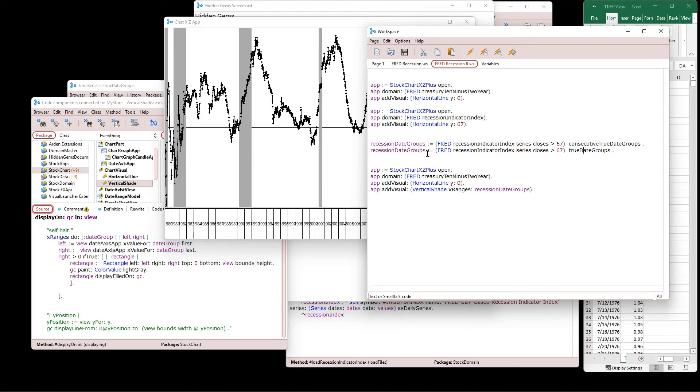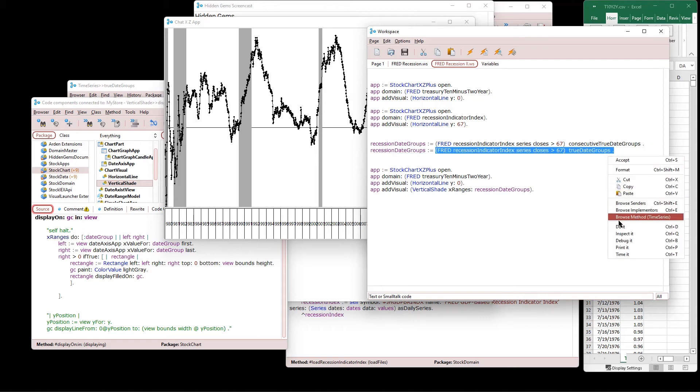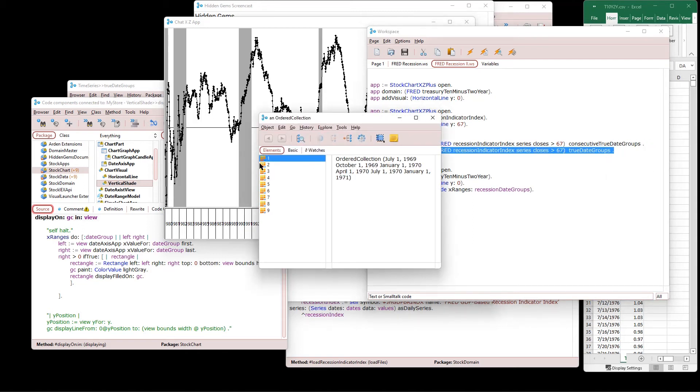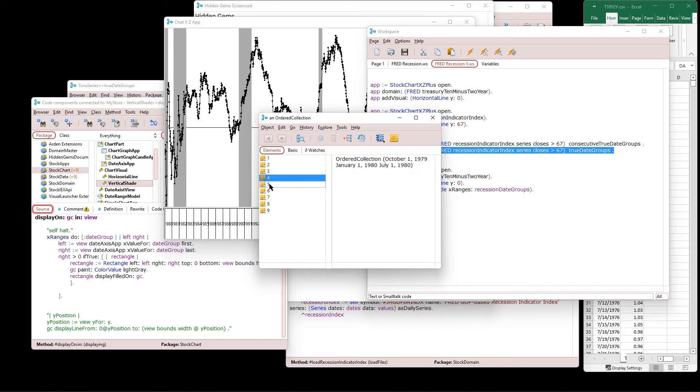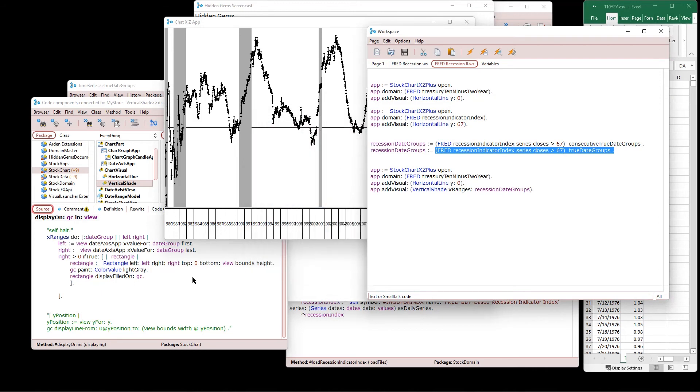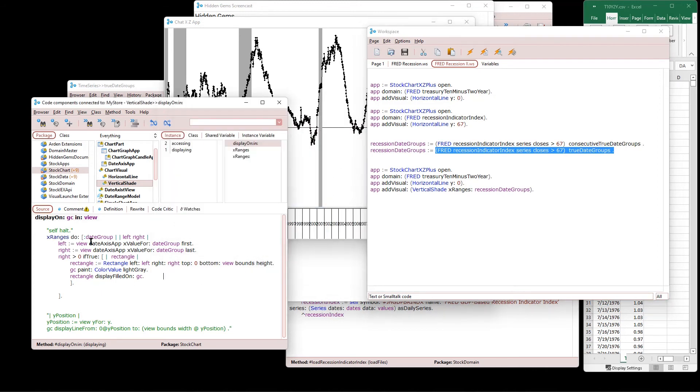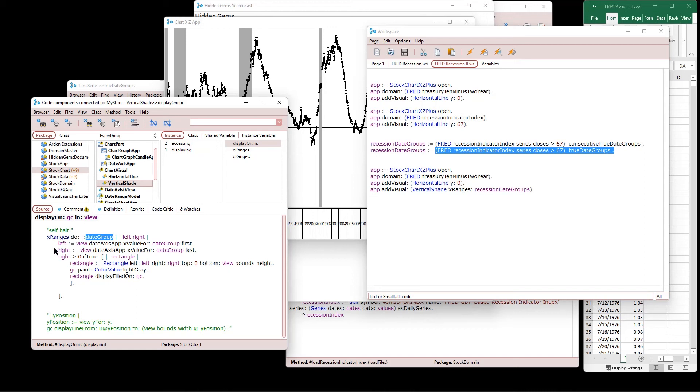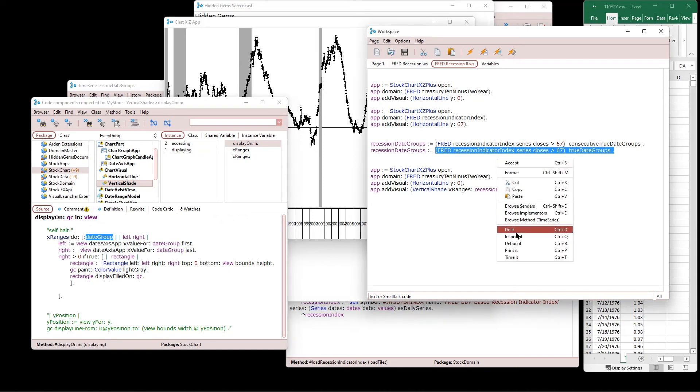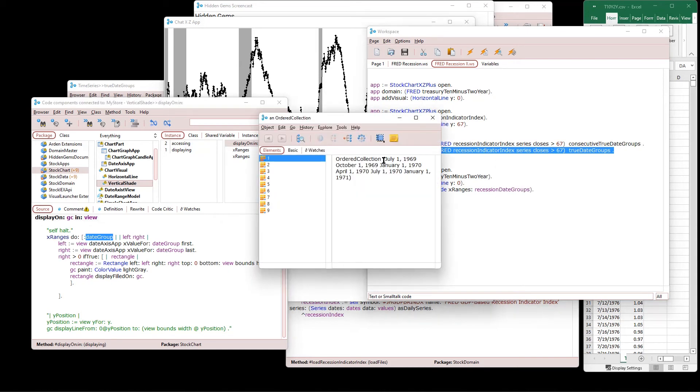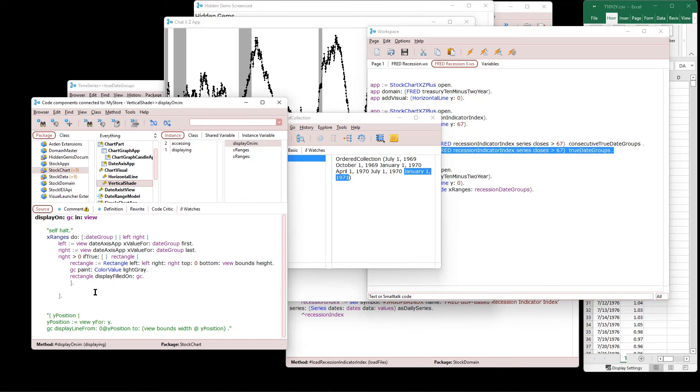So I have the recession date groups and let's take a look at what that looks like. Let's inspect it. Here's each one of these is a group of dates that were in a recession. So that's the data, just some dates. So how do we present those dates? Well, right here, those dates that you just saw, those are the X ranges for each X range do. Well, we call it a date group. We say the left side is the view, the view date axis. Give me the X value for the date group first, the first date. And then the right side is going to be the X value for the date group last value. So if I look at this again, we're saying, give me the left is going to be the X value for this. And the right is going to be the X value for this. That's the area that I want to be shaded.